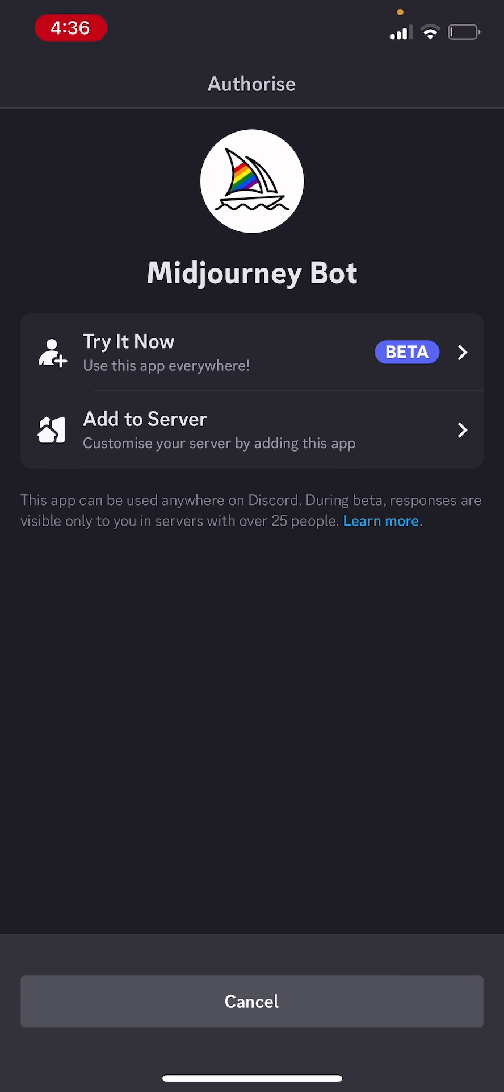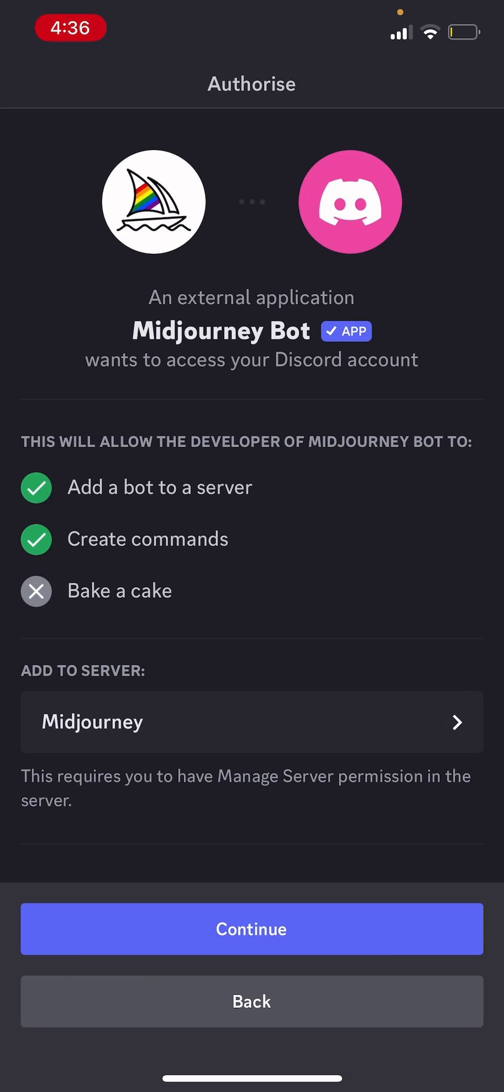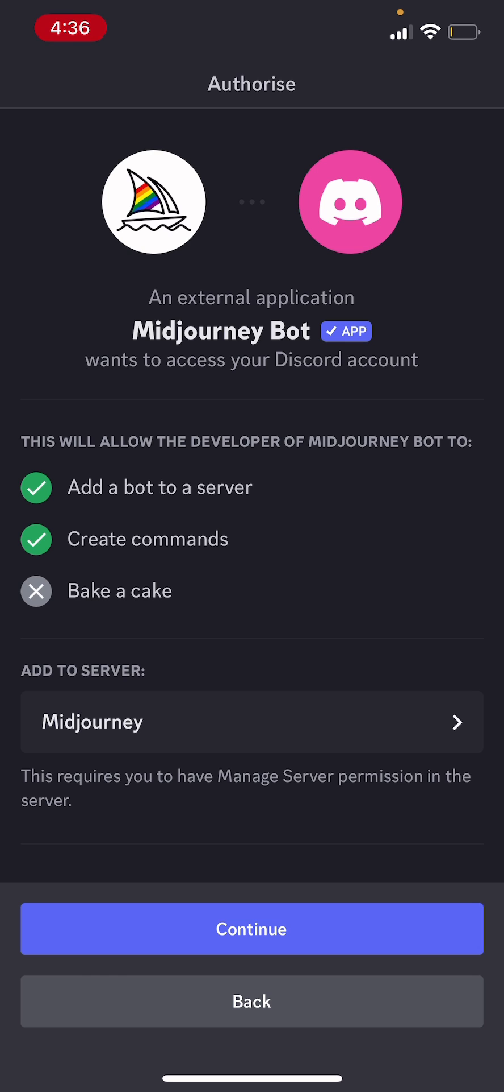And now you have two options to use the beta app from MidJourney or to add it to your server. So I'm just going to click add to server. Now you need to choose which server to add it to. So you're going to find this button that has the label add to server. So click on that.